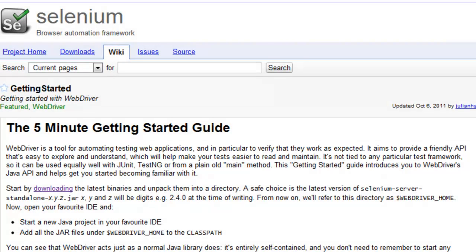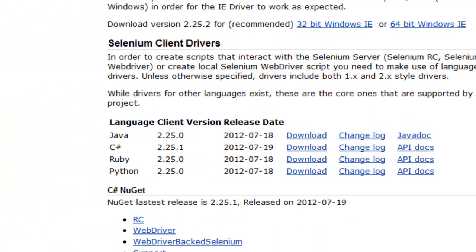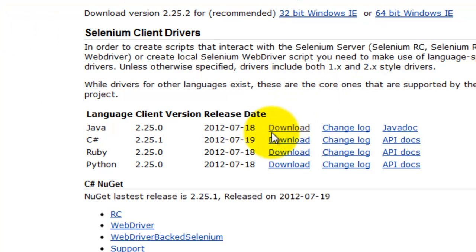Assuming you already have Eclipse installed, start by downloading the Selenium 2 WebDriver in the language you develop your framework. I'm going to download it in Java.